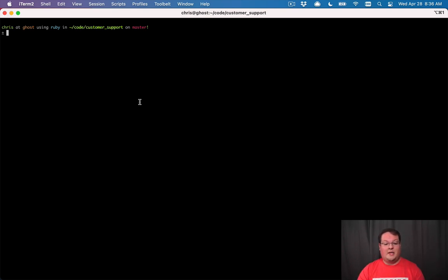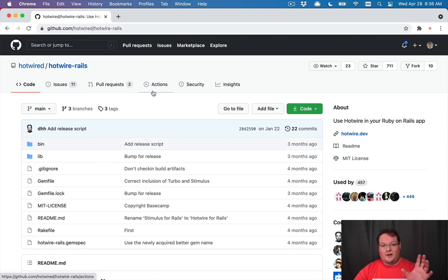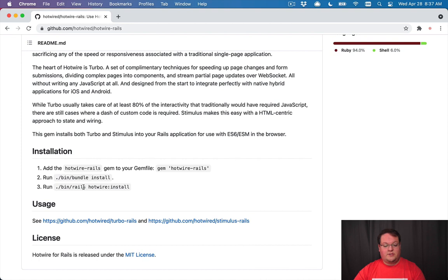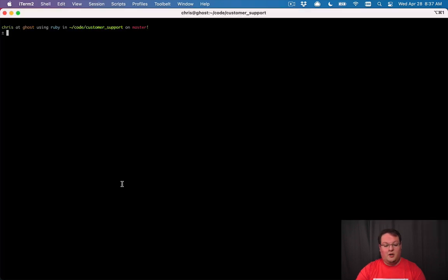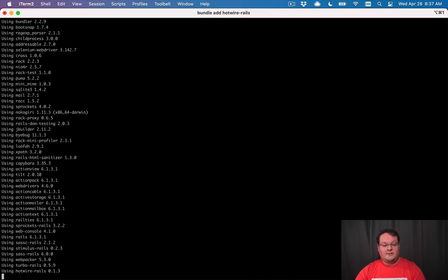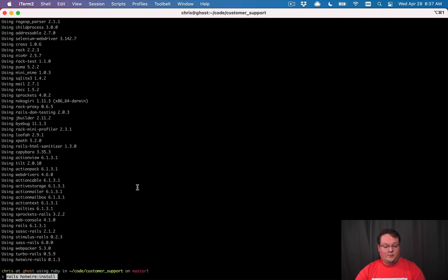I've got a brand new Rails 6.1 app installed with nothing to it — just the basic application. I ran `rails new customer_support` and we're going to add Hotwire. The first thing we need to do is add hotwire-rails to our Gemfile and then run `rails hotwire:install`. We'll run `bundle add hotwire-rails` which will add the gem to our Gemfile and install it, and once that's done we'll run the `rails hotwire:install` command.